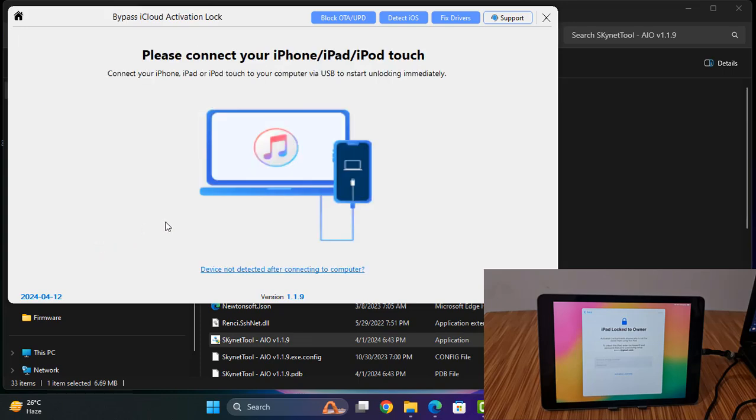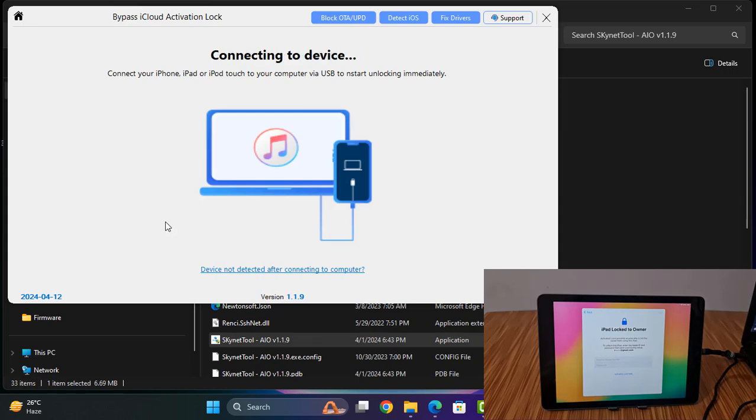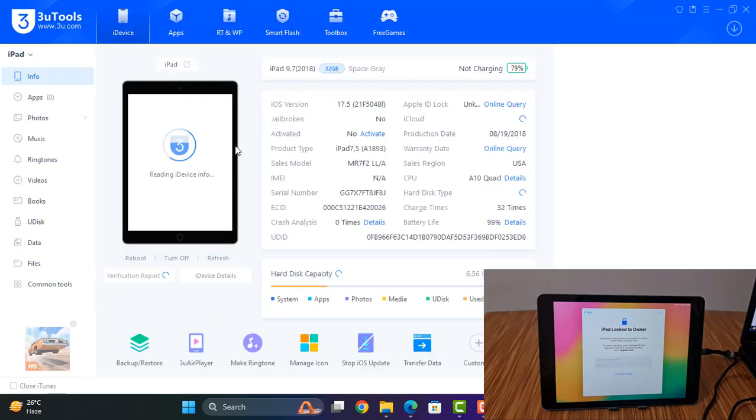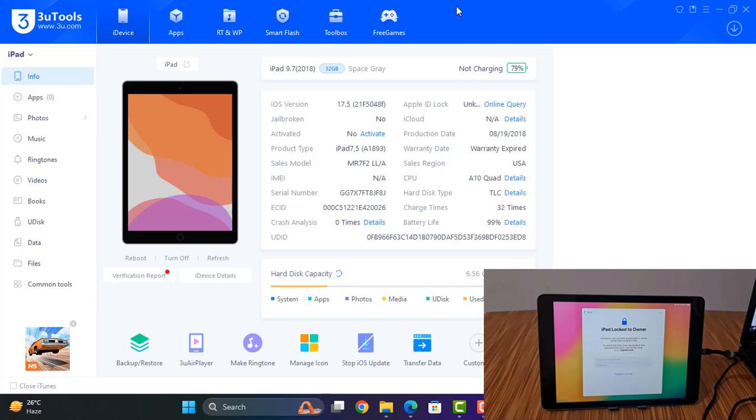Click start this scanner and connect. As you can see, this is iOS 17.5 and iPad 6th generation Wi-Fi model. So you can bypass easily, just one click. Now as you can see, click here.